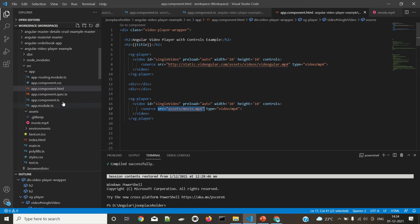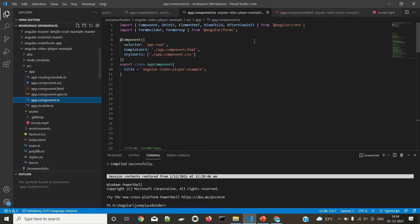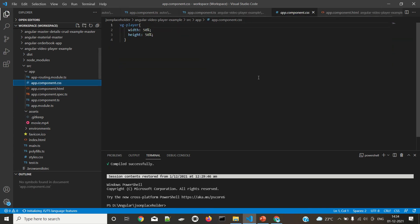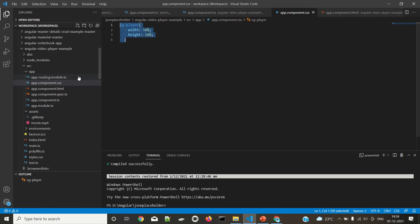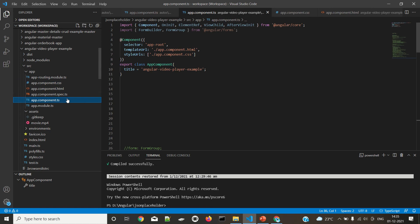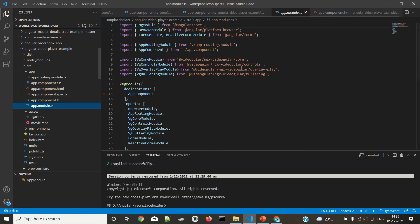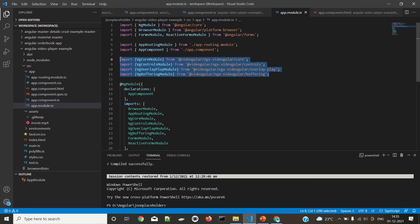In the component.ts we don't have anything to add. For the VG player I am setting the height with the presentation. There is no routing. In the app module we are just including these things, but I didn't use one of them, so there's no need to import it.